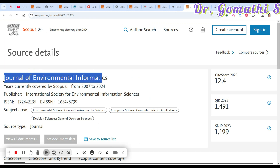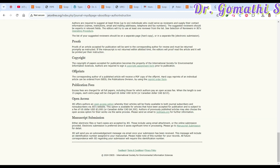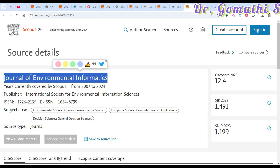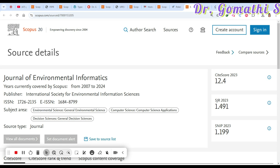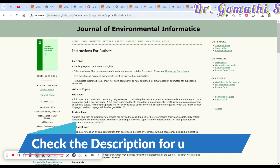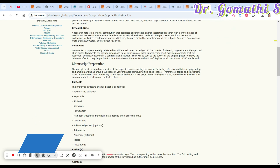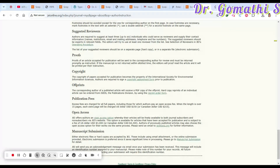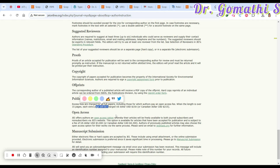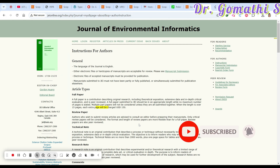The final journal is the Journal of Environmental Informatics, which covers environmental science, computer science, and decision sciences. They accept full papers, review papers, technical notes, and research notes. For open access there is a fee. For non-open-access papers up to 15 pages there is no extra charge, but beyond 15 pages there is an extra page charge of 150 USD per page.